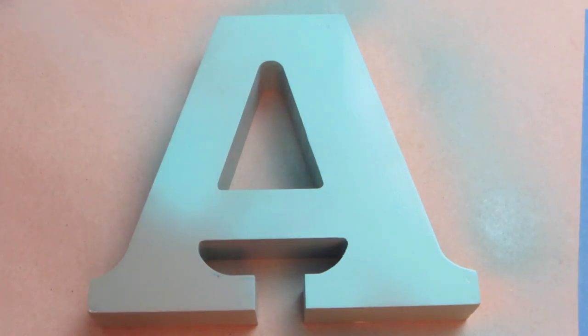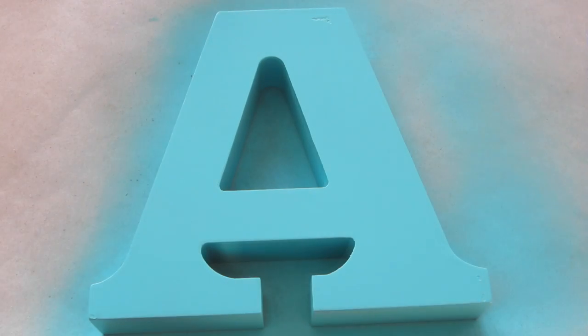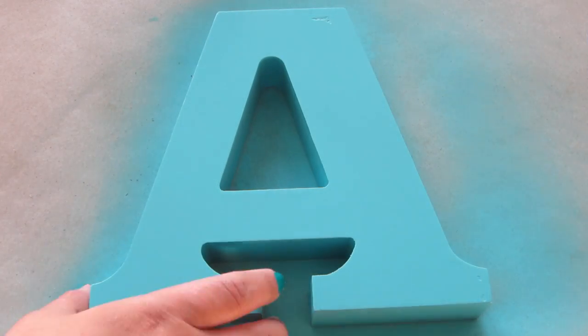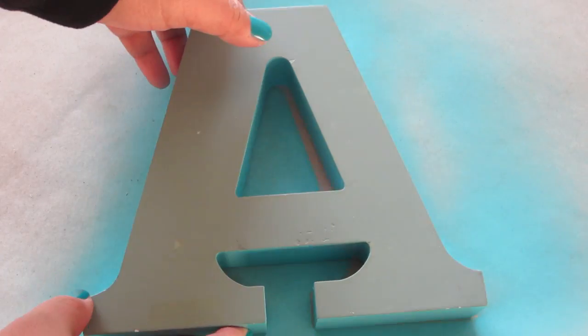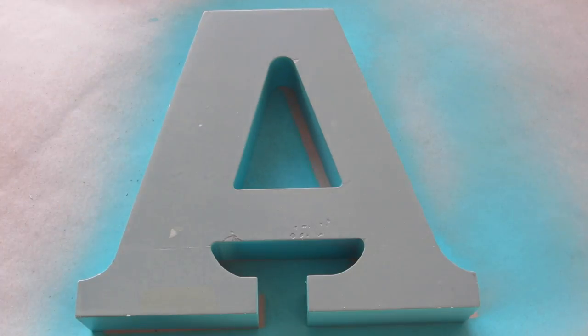Make sure you're in a well-ventilated area when doing this. Once it dried, I just repeated the same process on the other side.